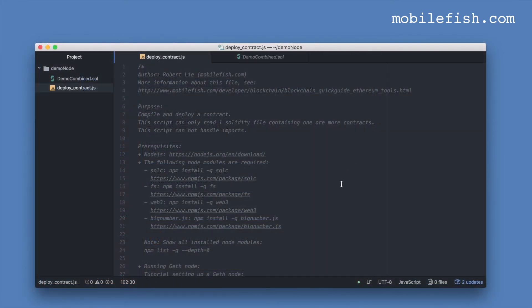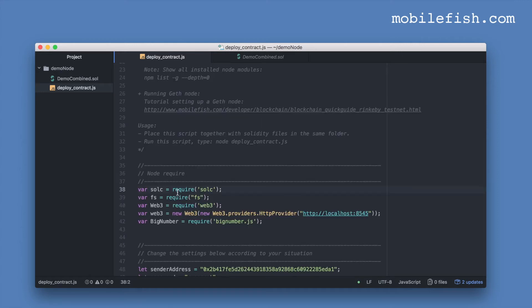This is the Node.js script. It compiles and deploys a contract. This script can only read one Solidity file containing one or more contracts. This script cannot handle imports.